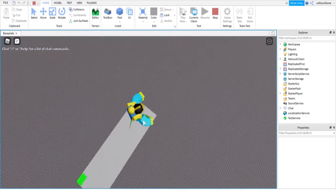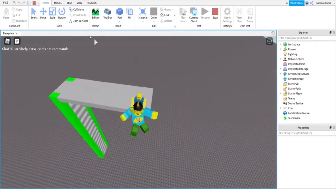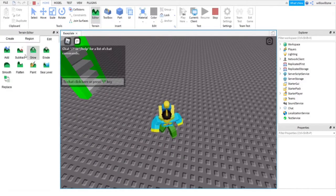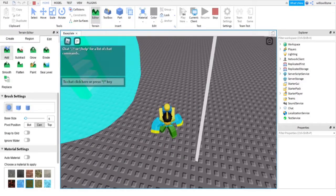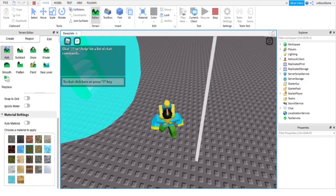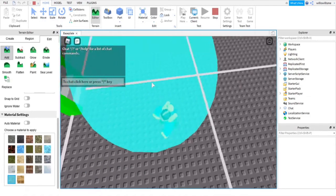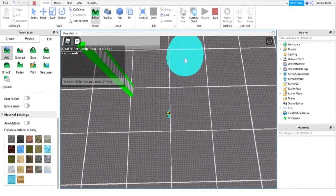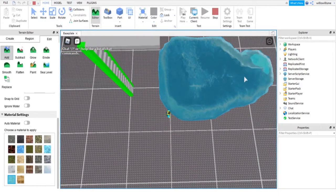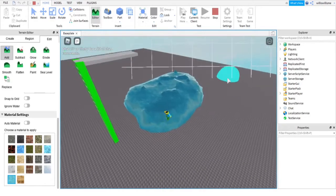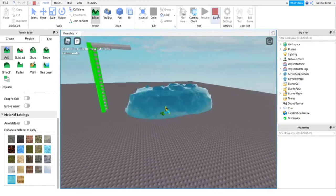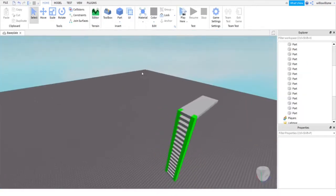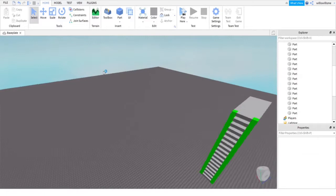Then you can just have some water down below, which you can use the terrain editor to do. Add water — and now we have some water.